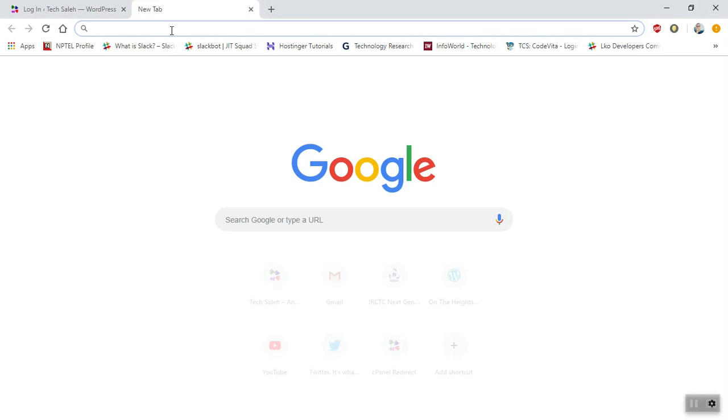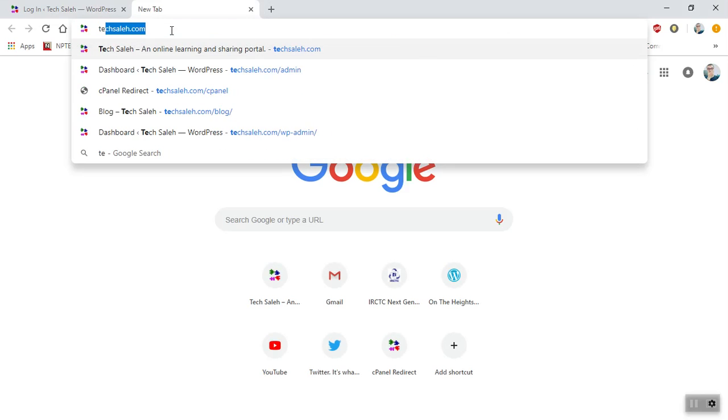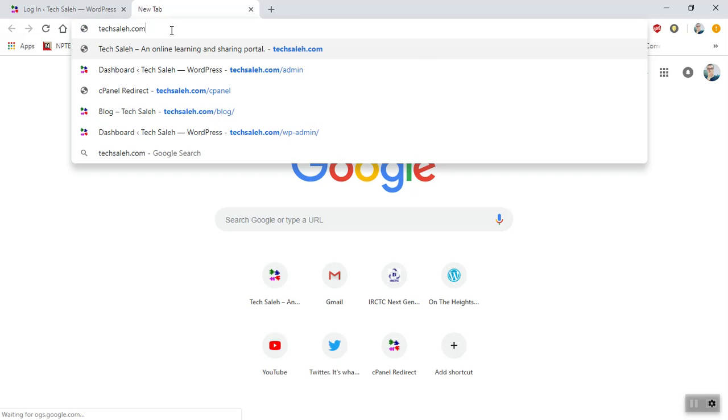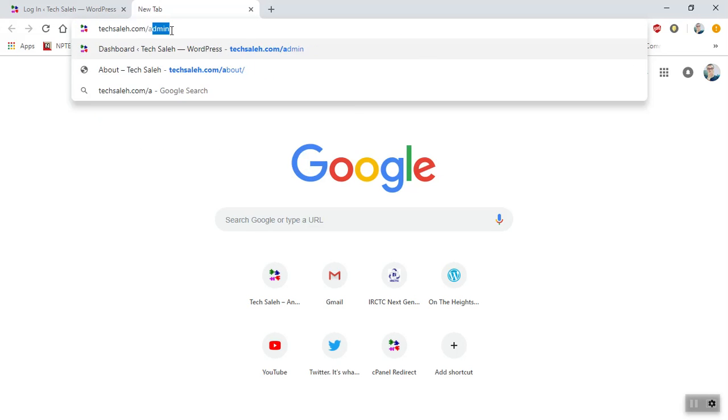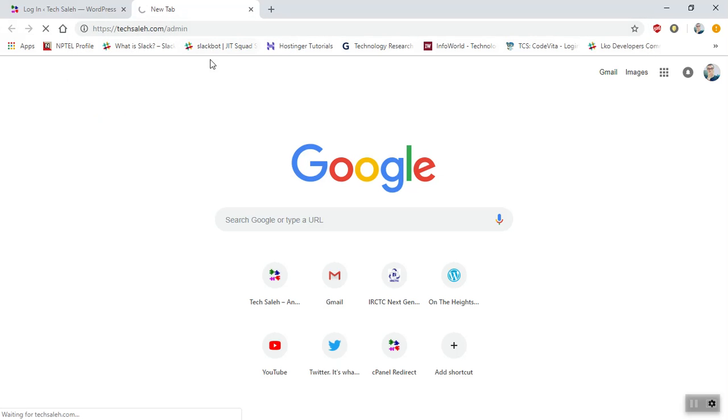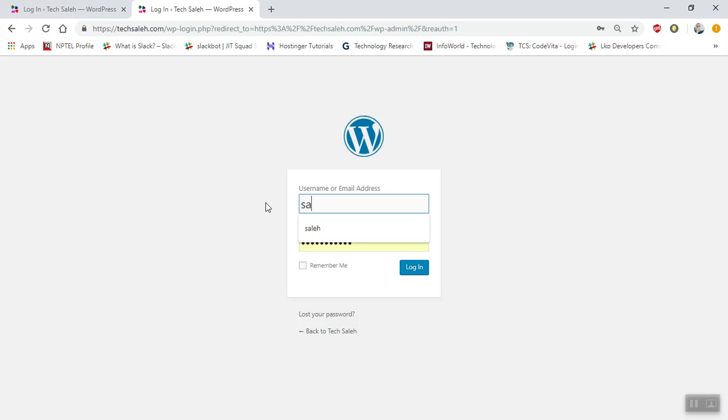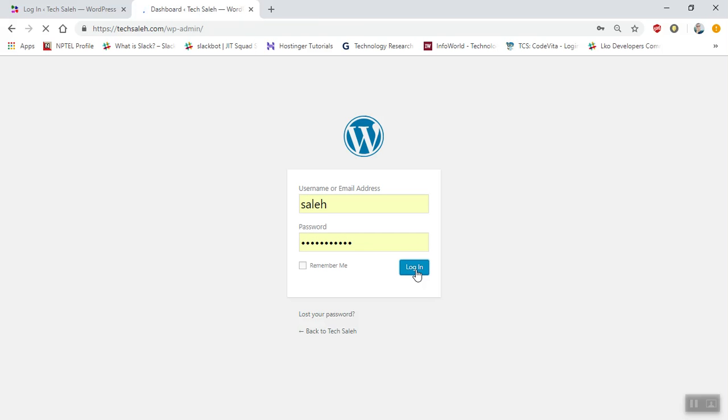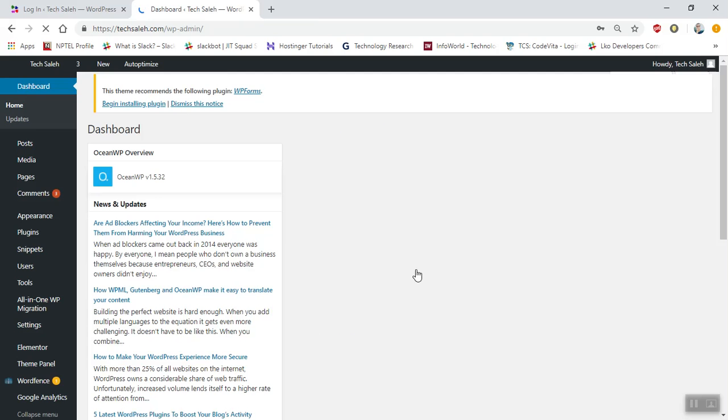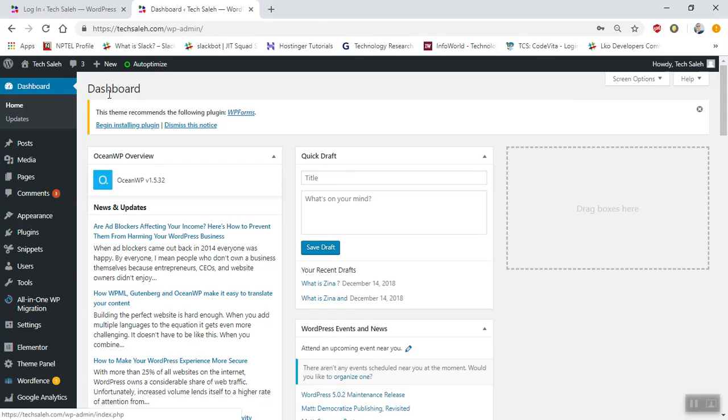In this video we'll see how to make posts on WordPress. First, open your panel and login. When you login you will reach to the dashboard.